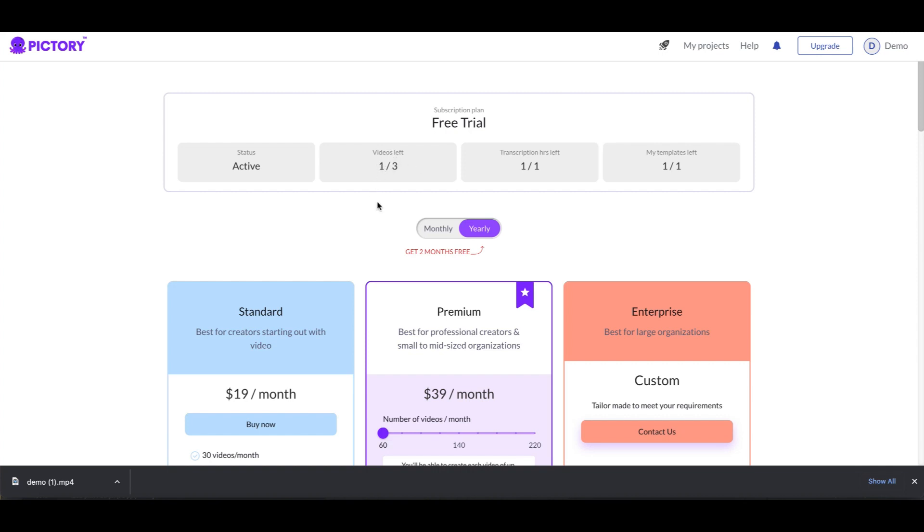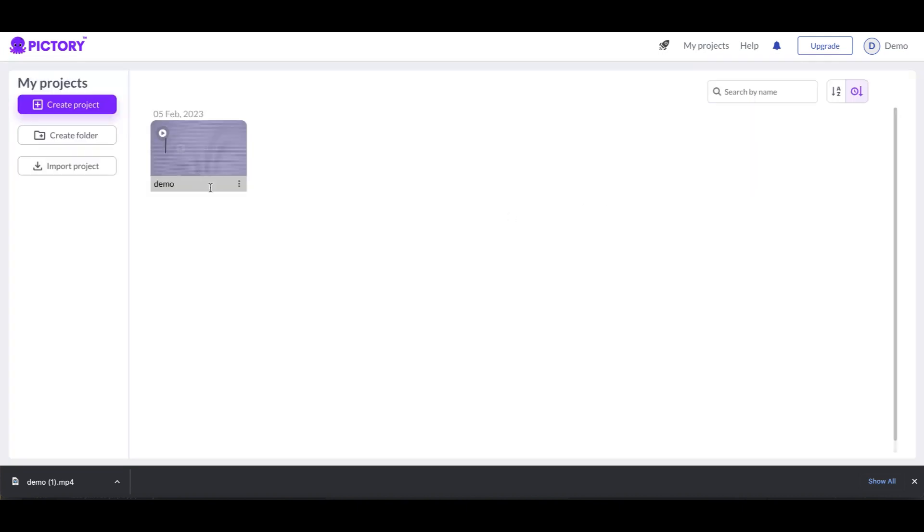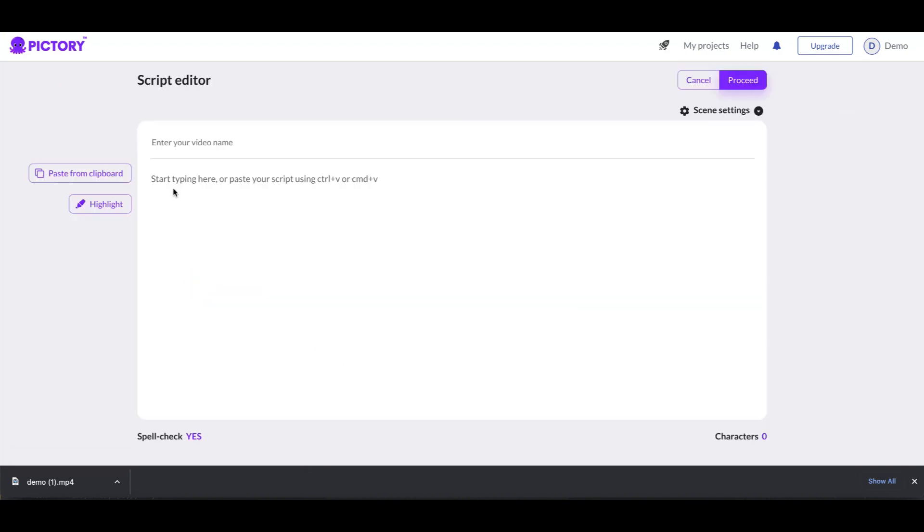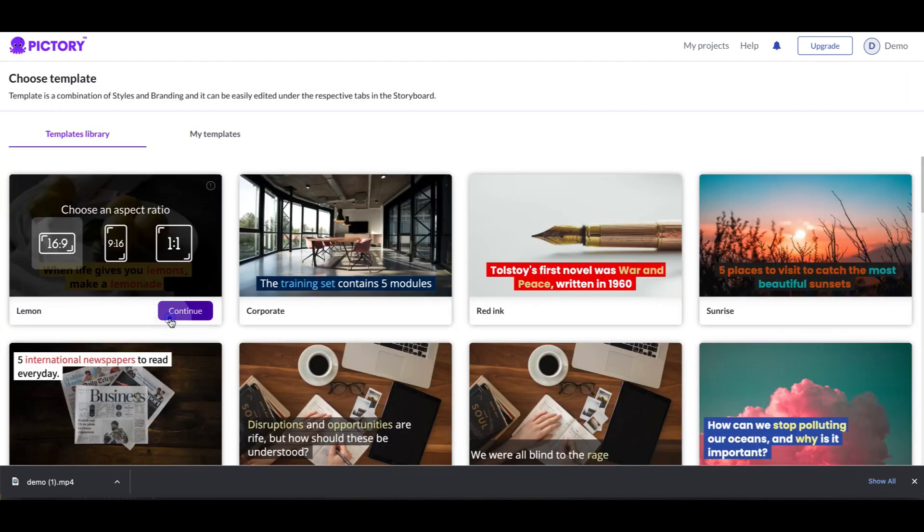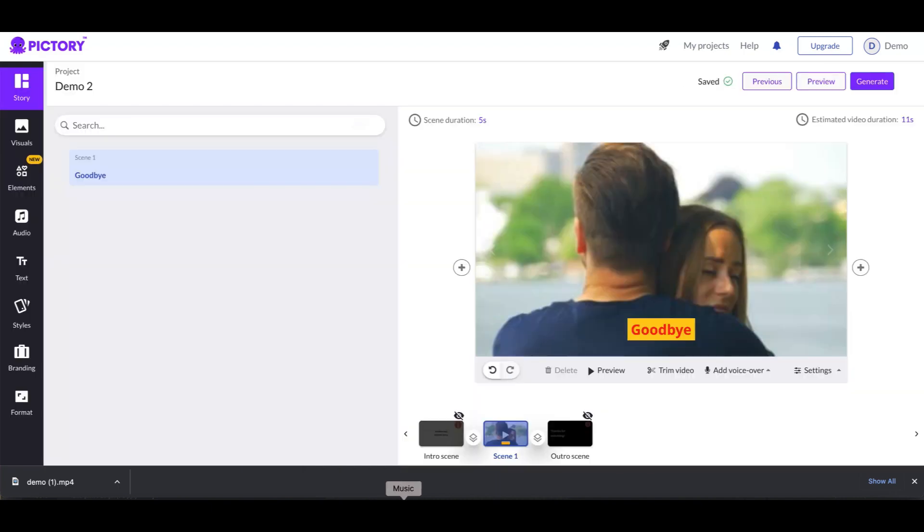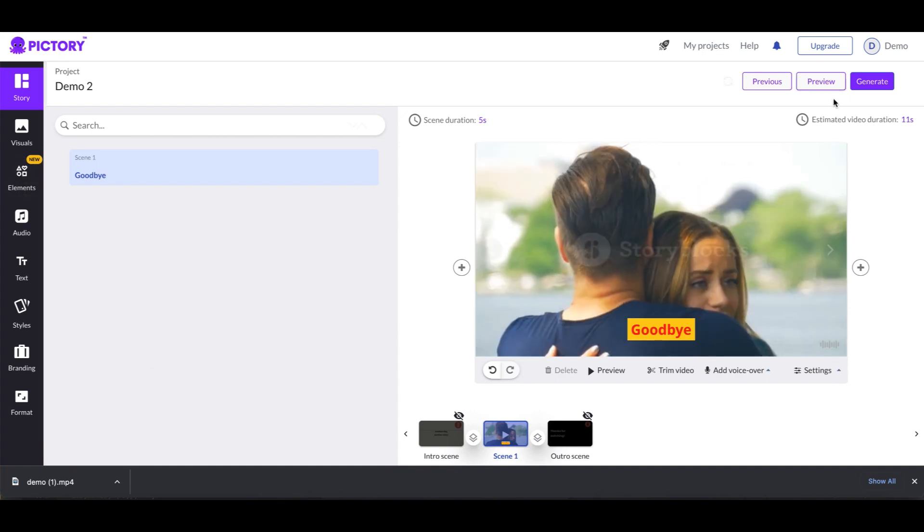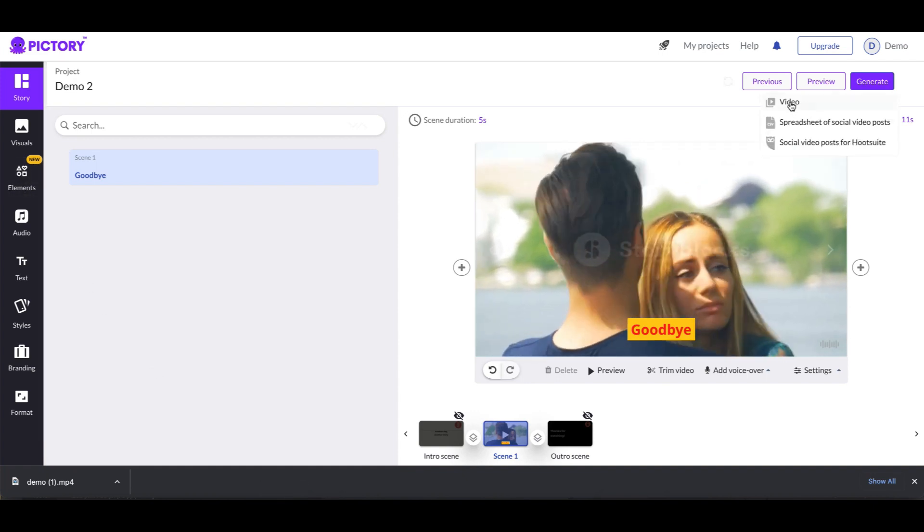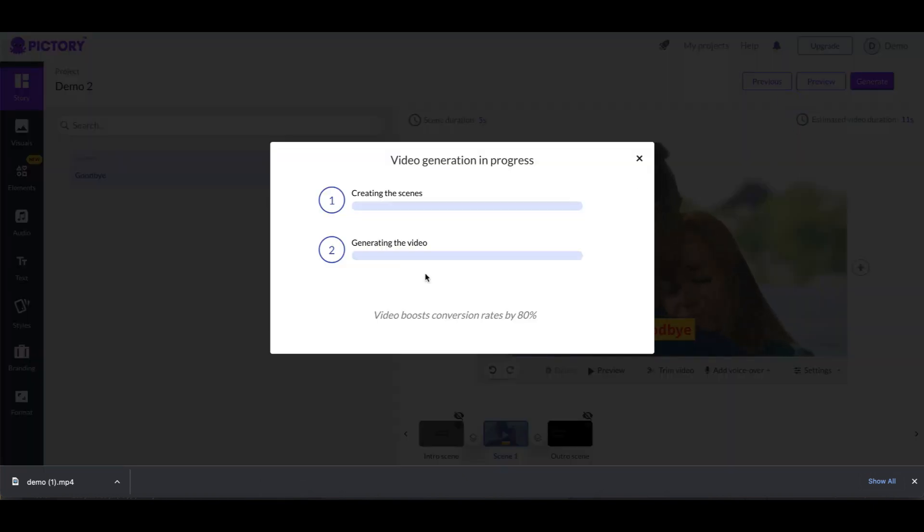I'm gonna create another project. I'm gonna do script a video again. I'm gonna call this demo 2. Alright, so it's done, says goodbye, it matches a picture, that's fine. Click on generate video. So we're gonna click on generate.